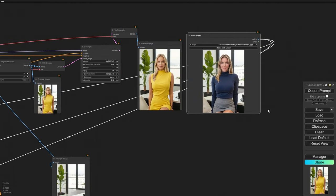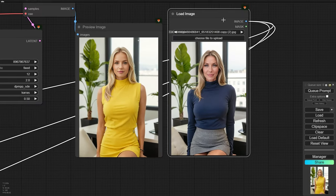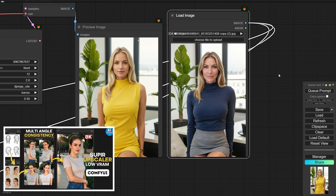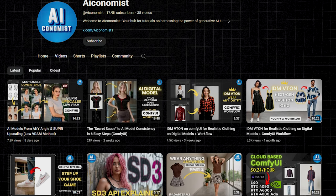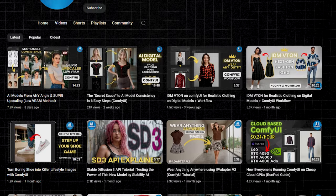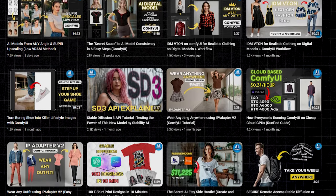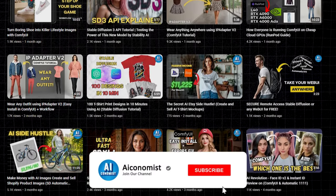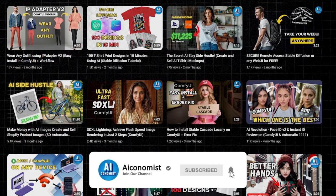Okay, so we've nailed the background and the pose. Now let's fine tune those facial features. If you're interested in learning more about generating realistic faces and keeping your characters looking consistent, I've got some videos on my channel that dive deep into that. I post new videos almost every week, so if you want to stay updated on the latest techniques for creating AI digital models in fashion, make sure to subscribe and hit that notification bell.